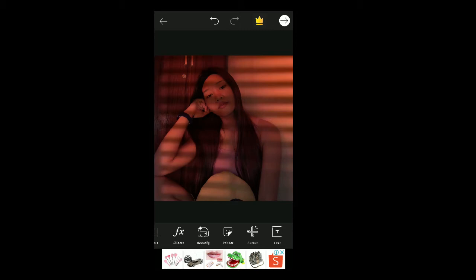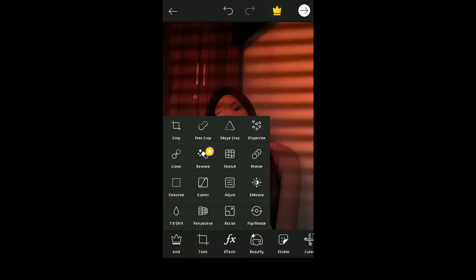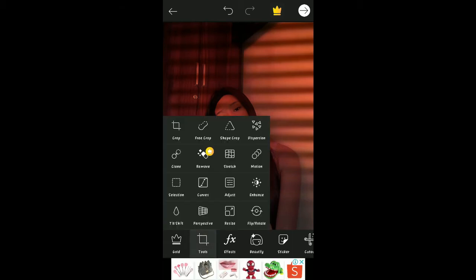If you want to crop your picture, just click on Tools, then go to Crop. There are many choices: Crop, recrop, shape crop, Dispersion, clone, remove, scratch, motion, selection, cross, adjust, enhance. Just go to Tools and then click Crop.